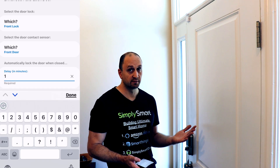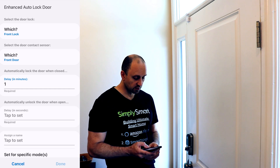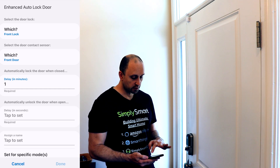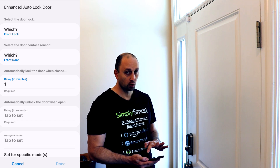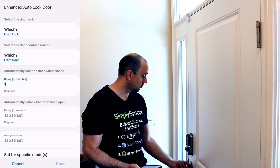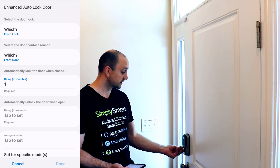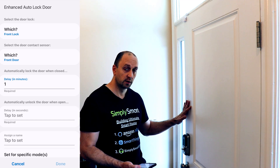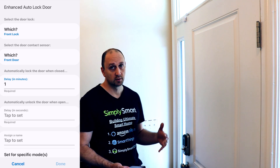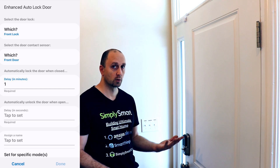For this example, I'm just going to put one minute — obviously I'm not going to stand here for 10 minutes. There's another option here which is a little bit confusing: automatically unlock the door when open. So that would be if someone opened the door and locked it but didn't shut the door, then it would unlock, and that would let you know that the door is unlocked and you need to go check it.